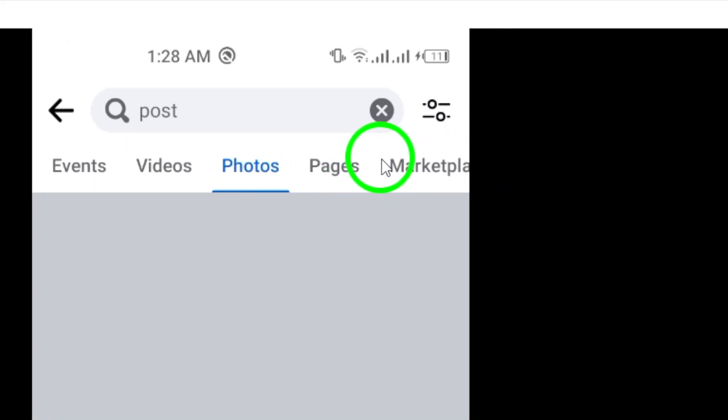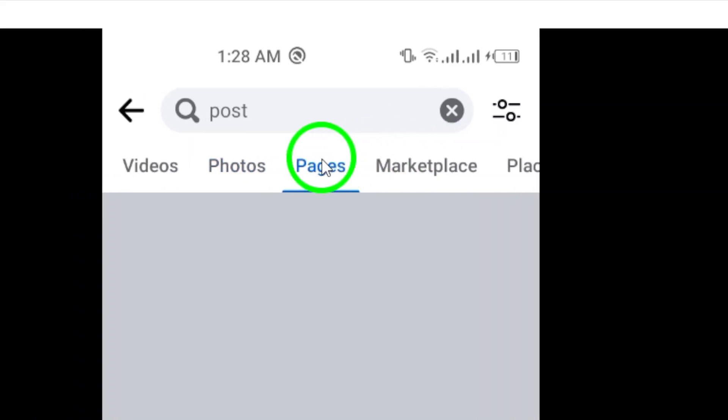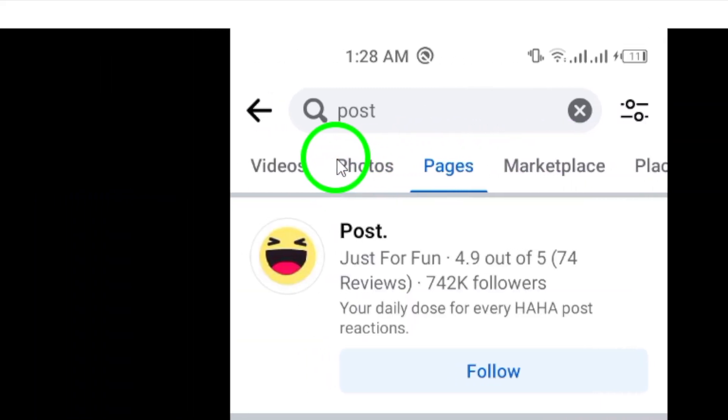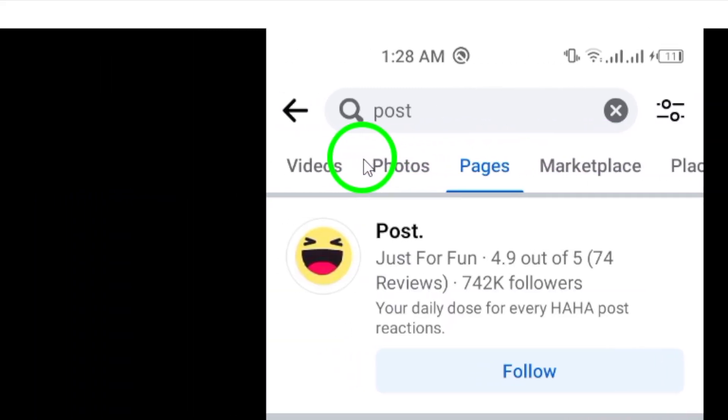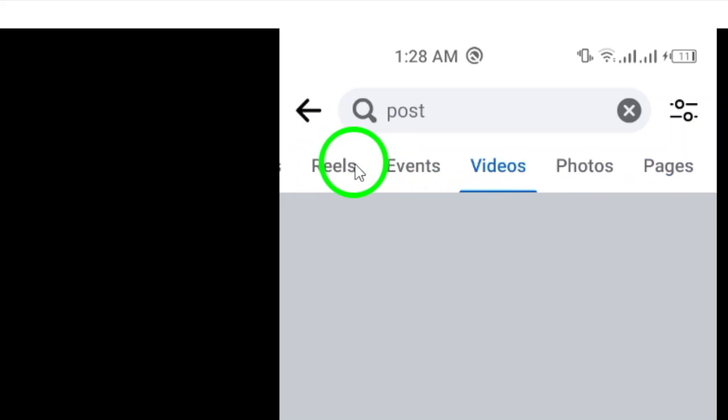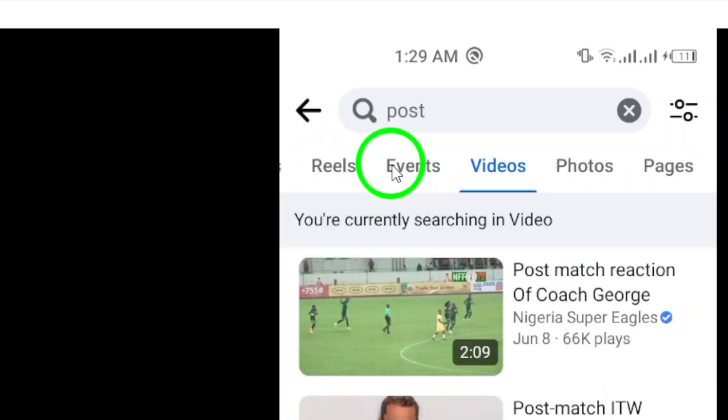Selecting the appropriate category will help streamline your search and provide more relevant results. By following these steps,